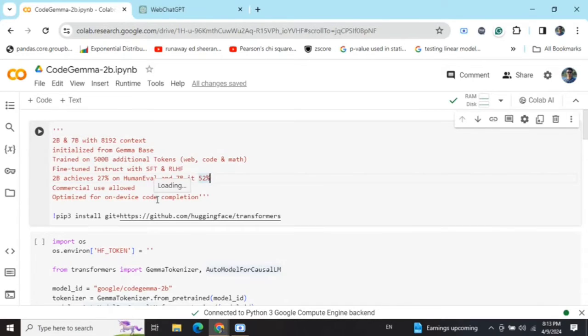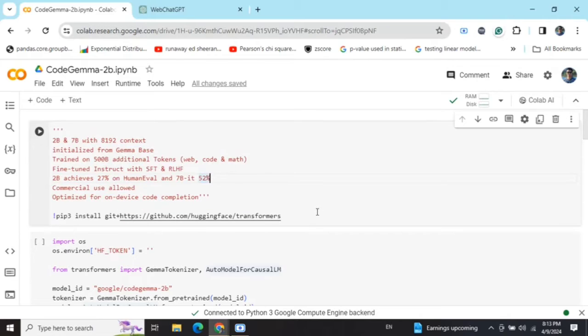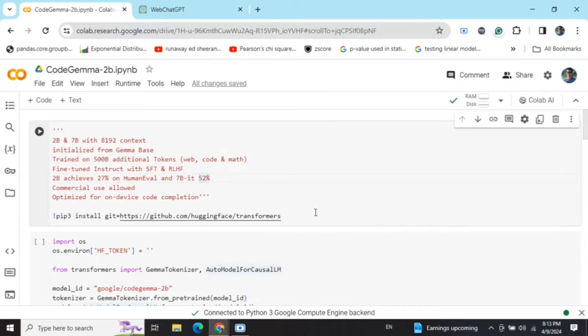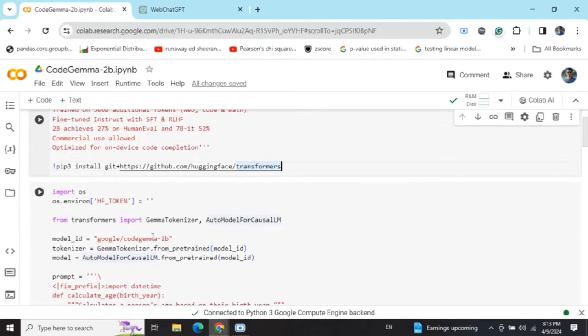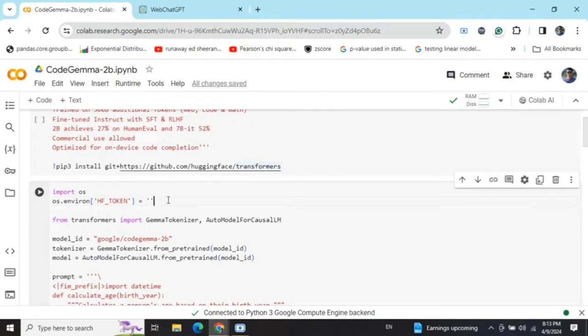Let's first pip install the Transformer library. I would suggest you don't go with the default pip install transformers, rather use the Hugging Face version of transformers using git. This command you need to run to install transformers. Next you need to generate your Hugging Face read token.